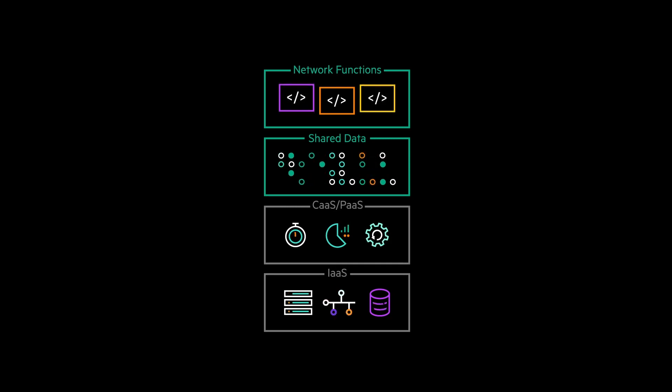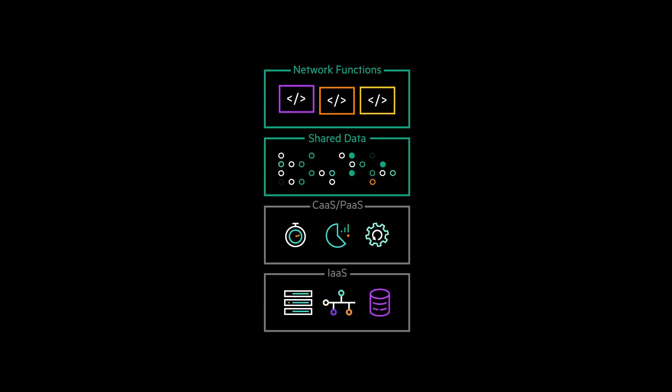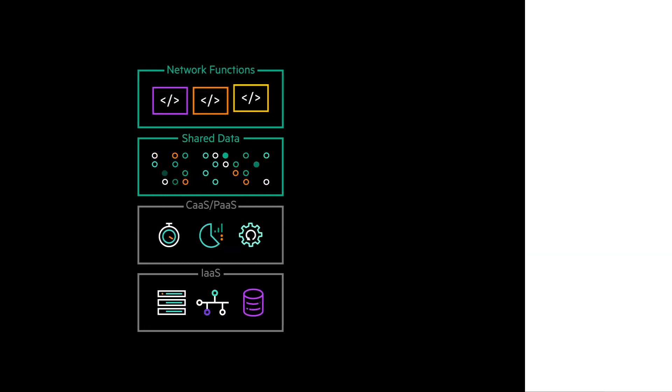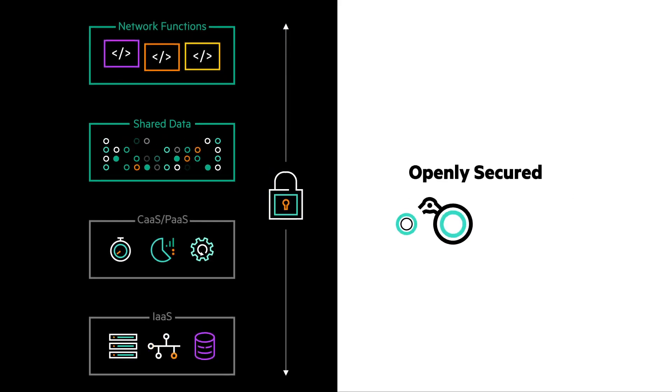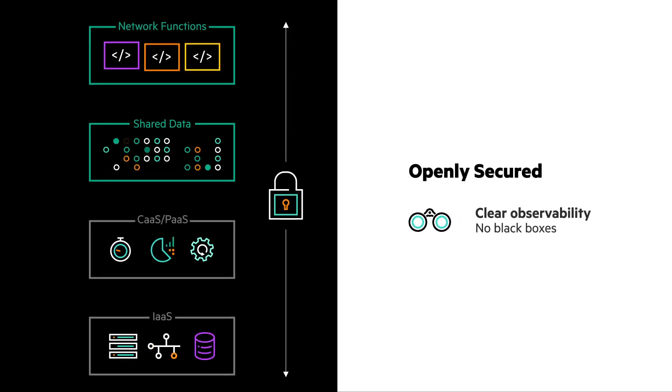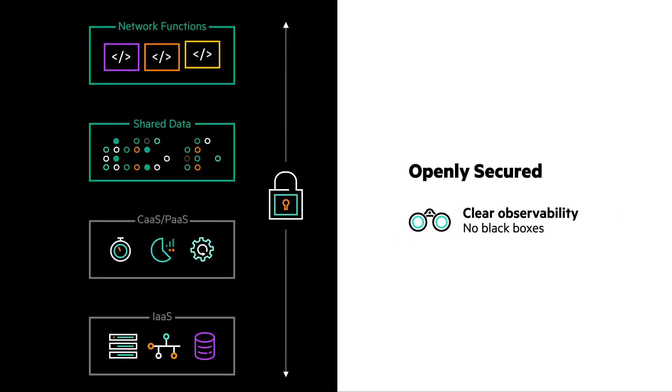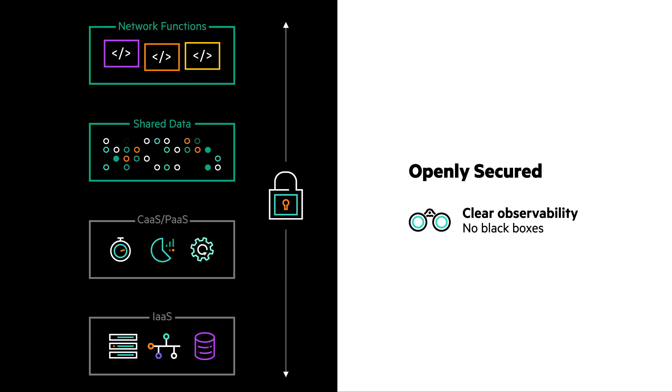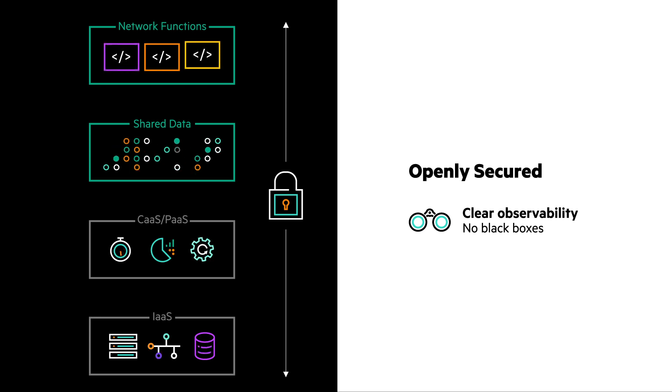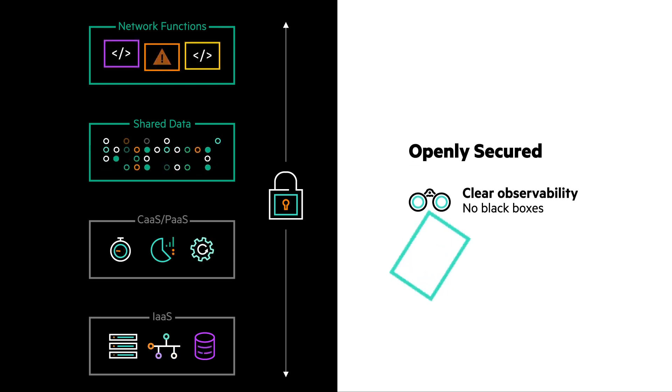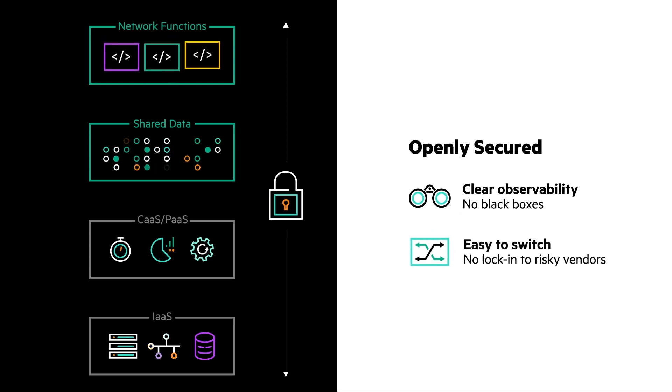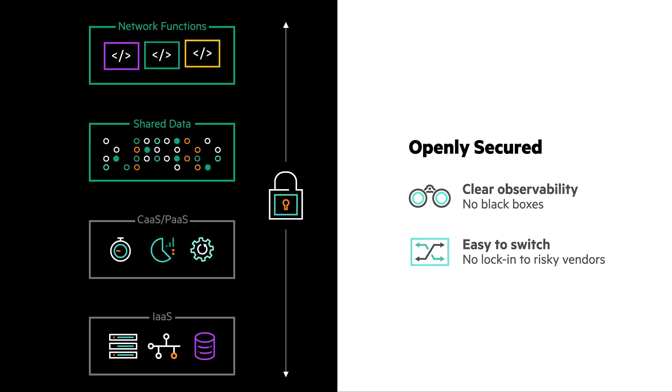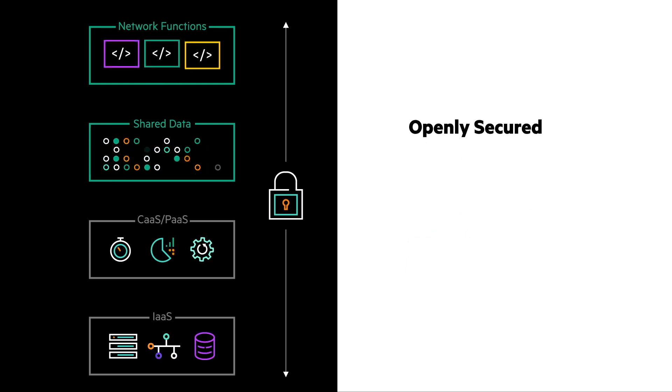With an open design, there are no black boxes for security vulnerabilities to hide in. Containerization of microservices allows quick observability of any network function's performance or data leakage. If trust in any vendor is jeopardized, network functions are easy to swap out and replaced by others.